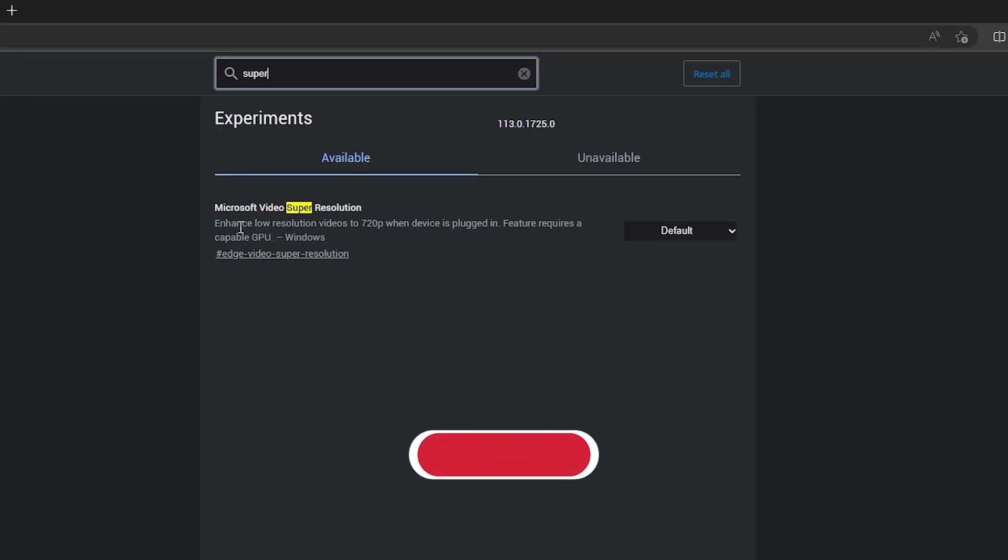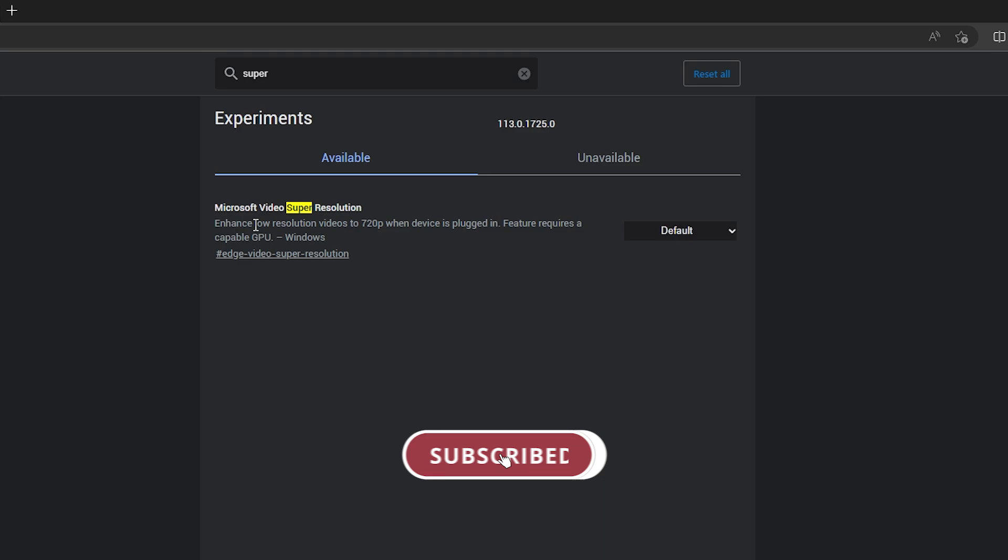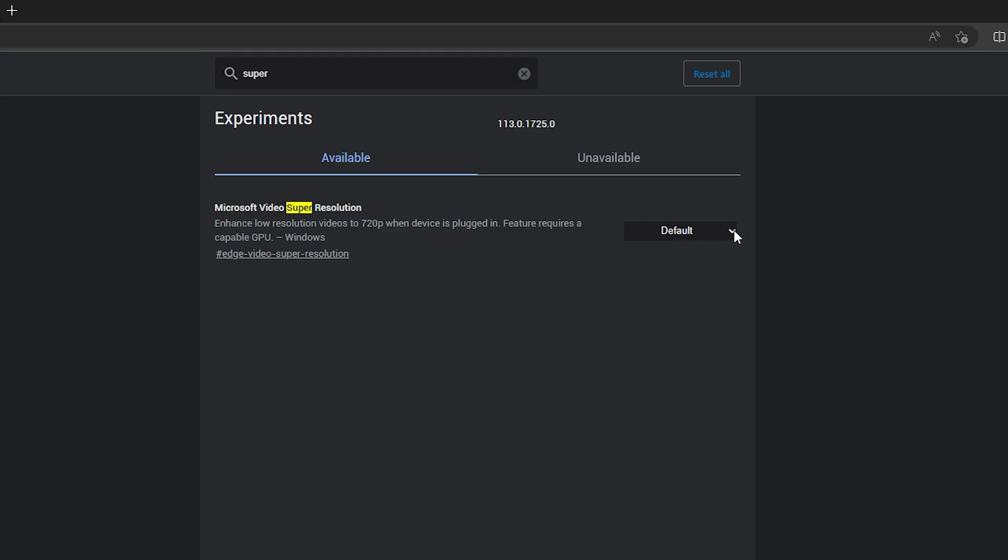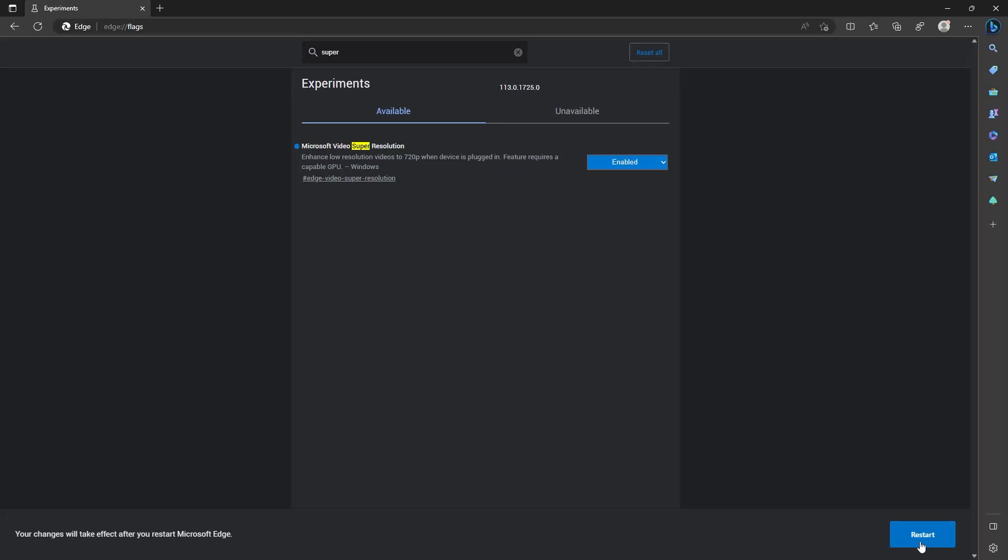It'll bring up Microsoft Edge Video Super Resolution with a little description. Just change the setting from default to enabled, click restart at the bottom, and your browser will restart.